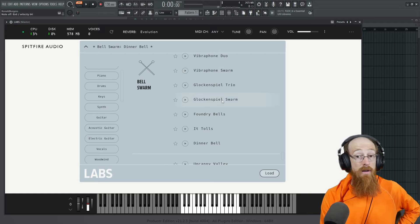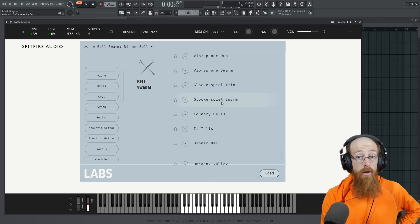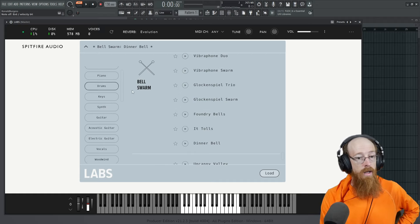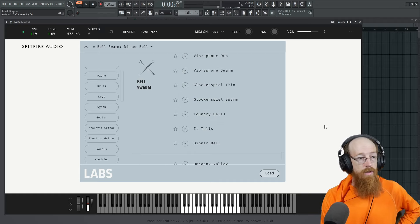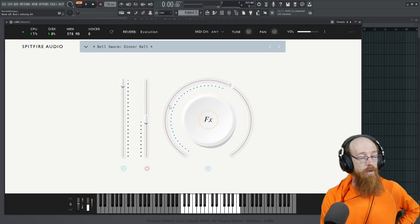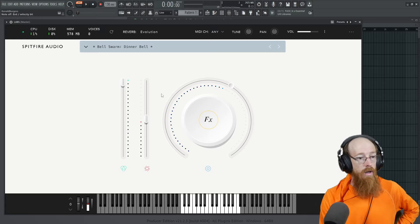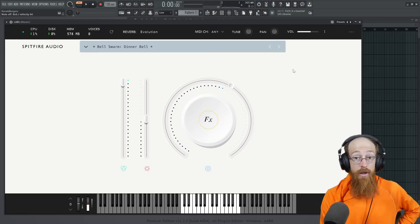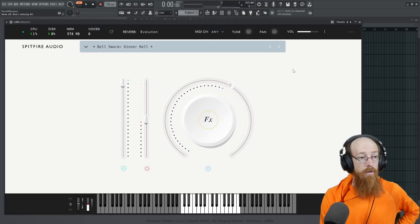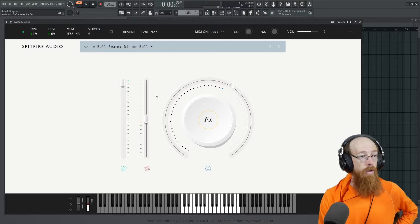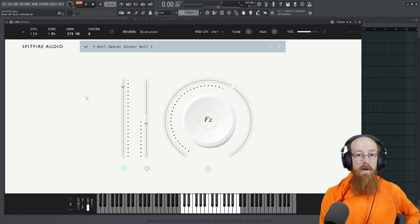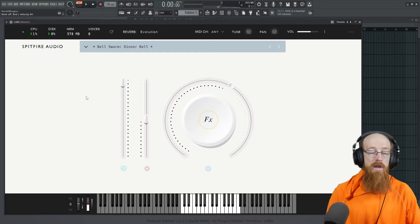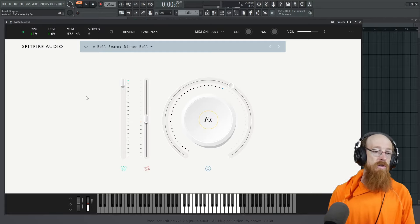They're swarm series. I own the contact versions. I don't know if they now have stuff specifically for their player or whatever. But they're really good. They're some of my favorite instruments. So pretty cool.